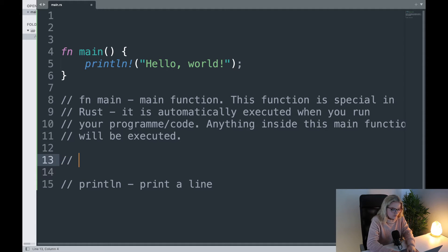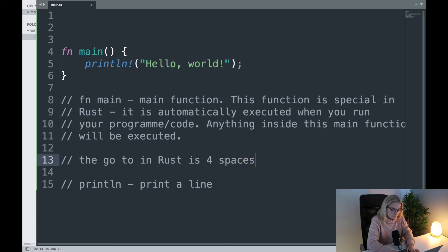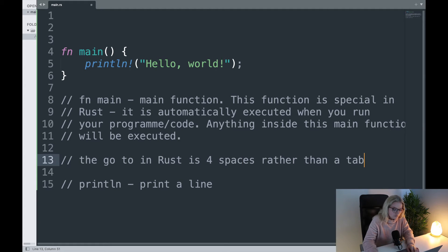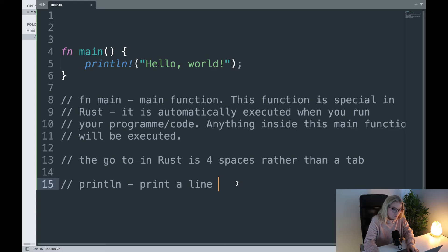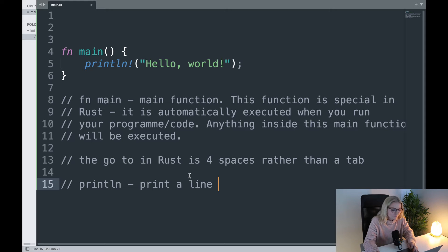The go-to in Rust is four spaces rather than a tab, but it doesn't make much practical difference. println is short for print a line. When I first started learning Rust the println didn't really register with me, but once I learned it meant print a line it makes sense — print line.